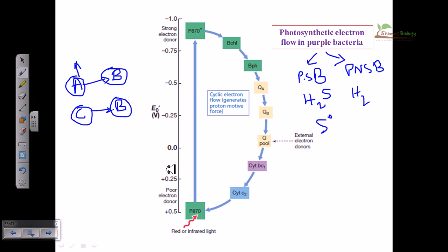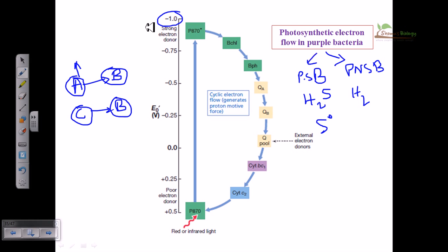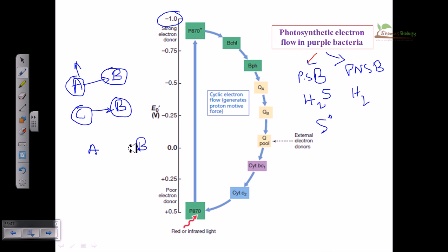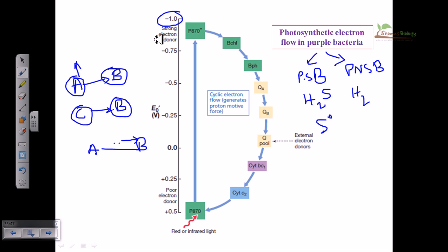Here is a scale of different types of electron reduction potentials. Going towards the negative end means the reduction potential is electronegative. Don't confuse the term electronegativity with electronegative reduction potential. Electronegativity means a molecule has higher affinity towards electrons — that is simply electron affinity for that molecule. But here we are talking about electronegative reduction potential, which is a different concept.